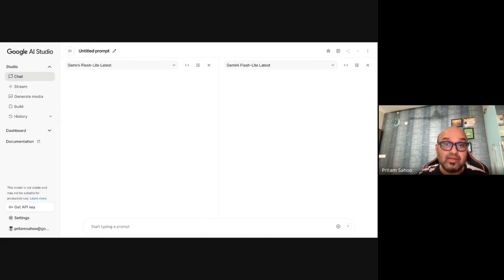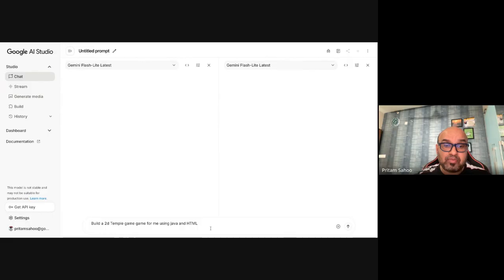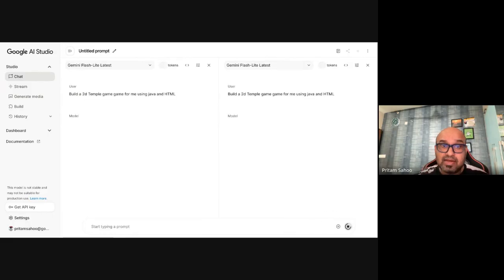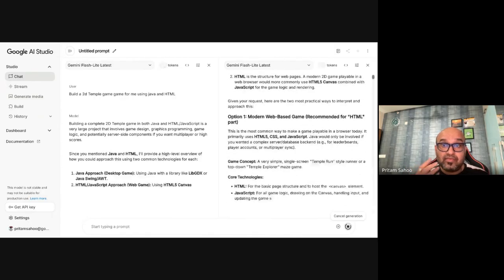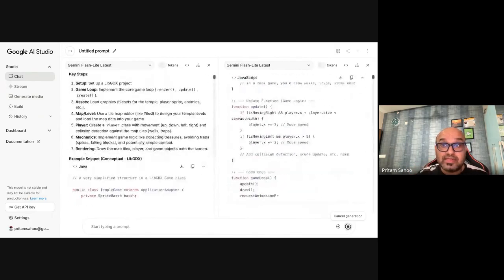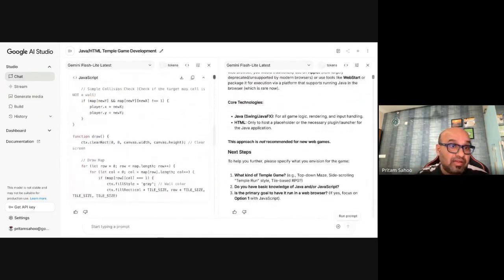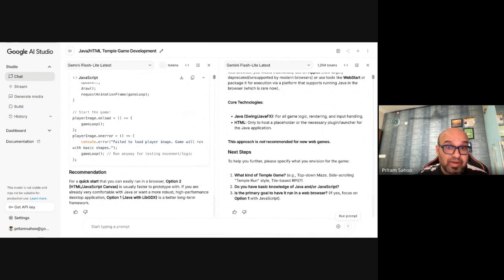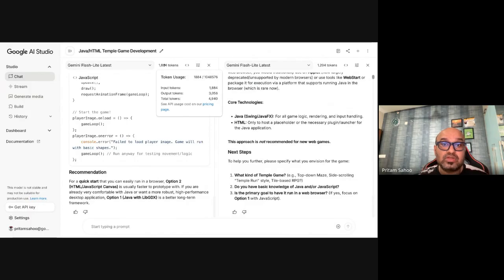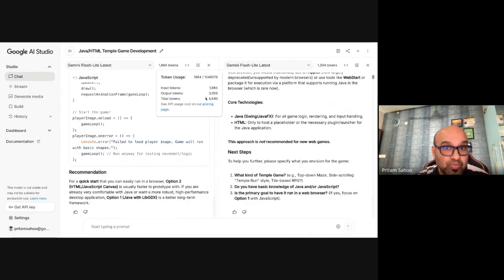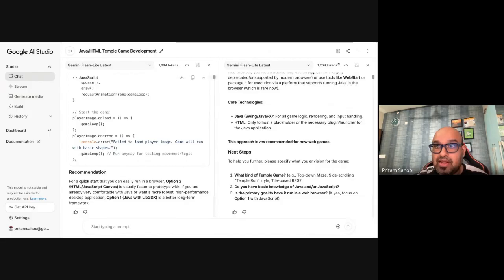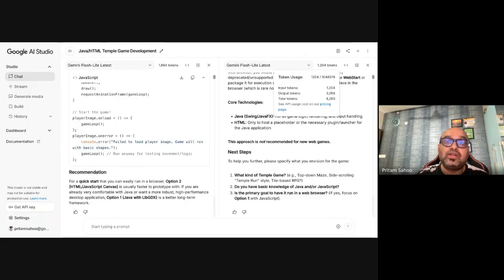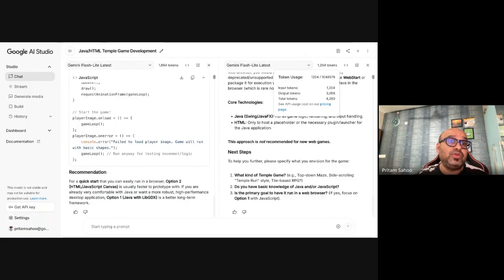Let me do this insanely fast, something like the compare mode. So if you want to compare the two models side by side, AI Studio gives you that capability as well. For example, let's say you are trying to build the app or something like a 2D temple game using Java and HTML. You can see Flash Light is quite insanely fast. And similarly, Flash is also quite good at speed. You get a better idea like how much tokens being used. For example, here you see 1884 tokens being used. What are the output tokens and the total number of tokens on the cost you want to pay to Gemini or Google.